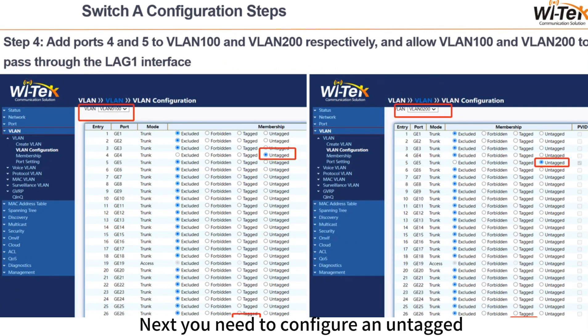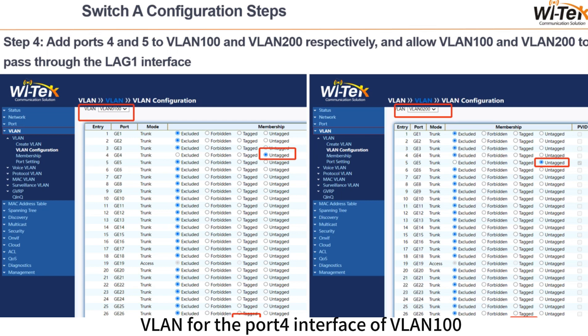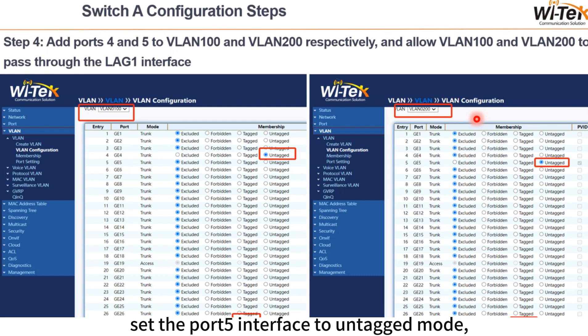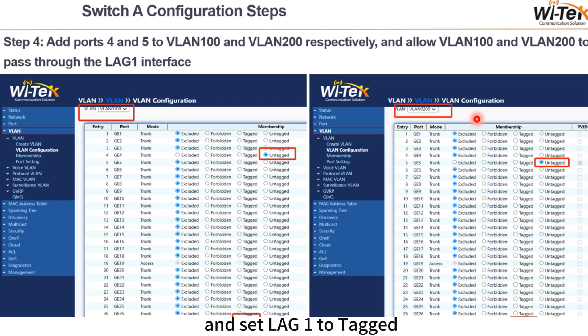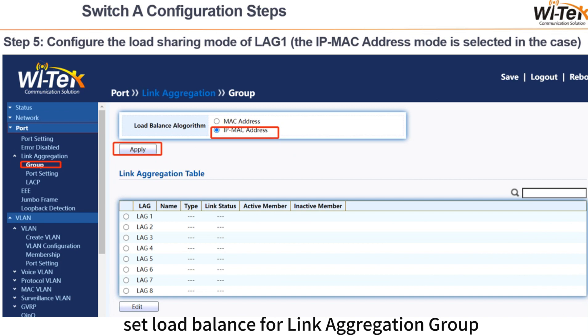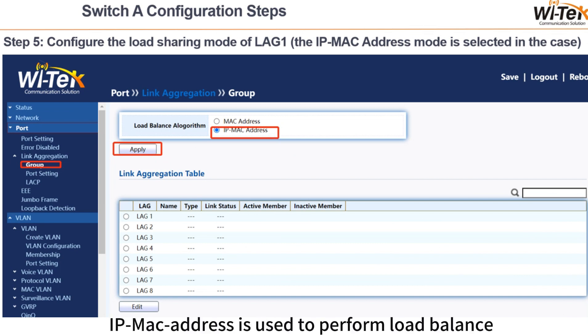Next, you need to configure an untagged VLAN for the port 4 interface on VLAN 100. Set LAG1 to tagged on VLAN 200. Next, set the port 4 interface to untagged mode and set LAG1 to tagged. Next is step 5: set load balance for the link aggregation group. In this case, IP and MAC address is used to perform load balancing.